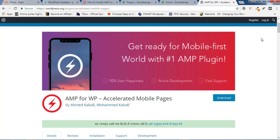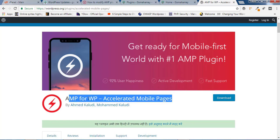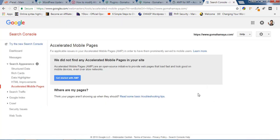Hey friends, this is Rahul and welcome to GoMahaMaya.com. In this tutorial, we are going to learn how you can properly configure AMP for WP Accelerated Mobile Pages plugin in your WordPress website for getting high speed inside the mobile version of your posts and pages. If you look inside the Google Webmaster tool, they have made it mandatory that you should have accelerated mobile pages for mobile users. So let's get started.